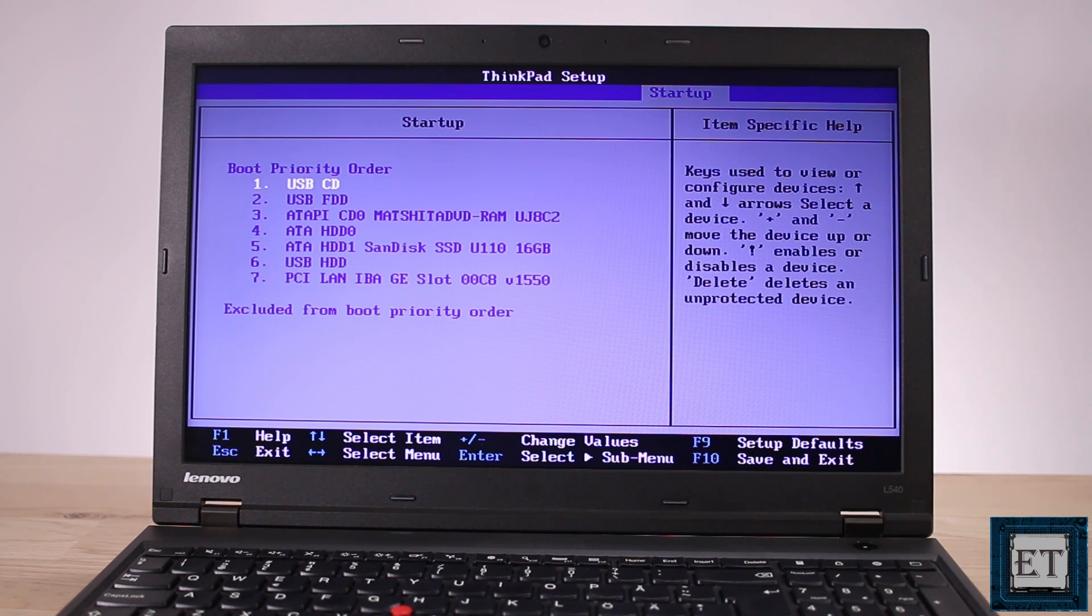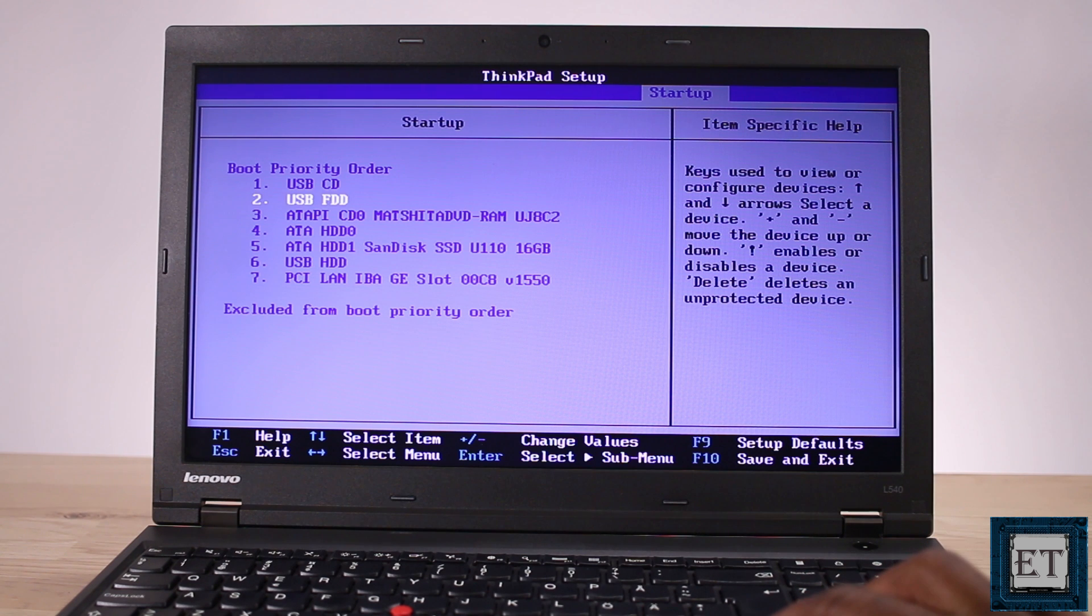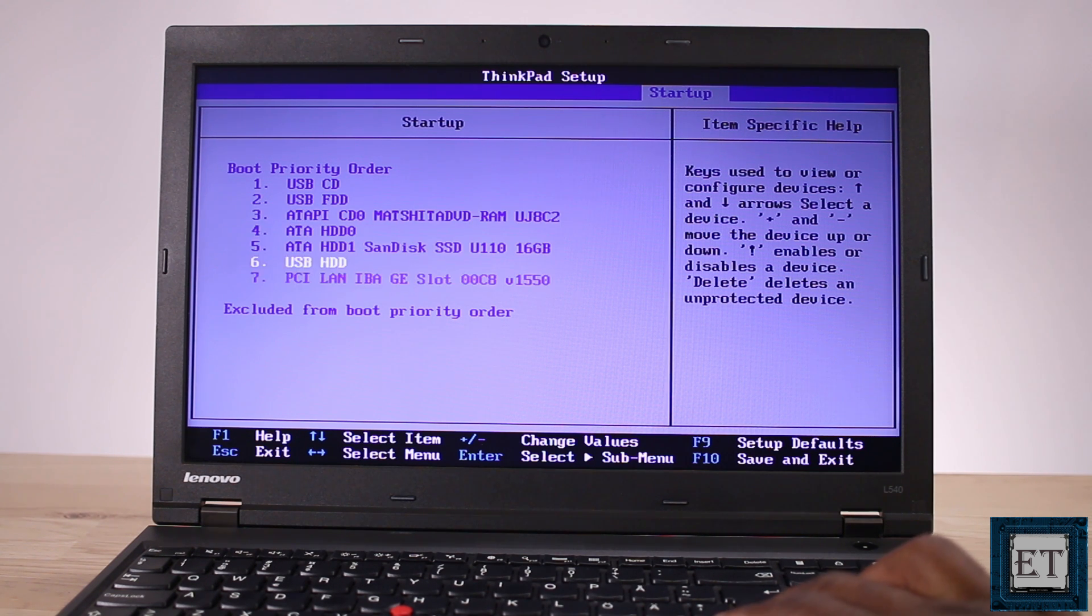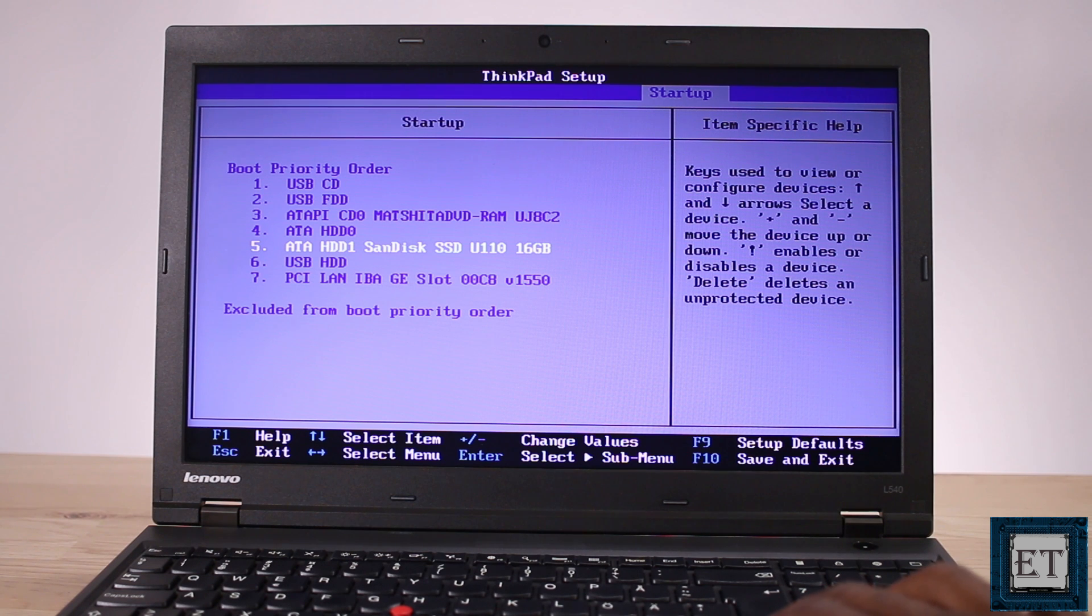Here it shows my boot priority order as you can see. I have quite a number of boot devices in the order. So here I need to ensure that the disk with my Windows operating system is placed at the top of the order.